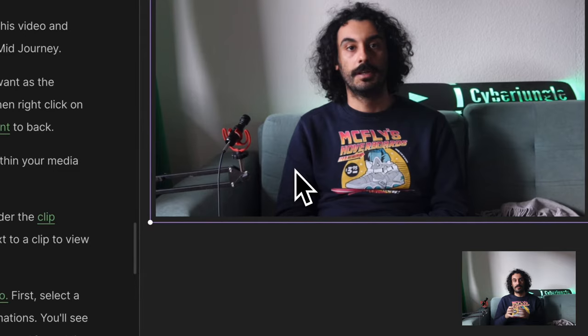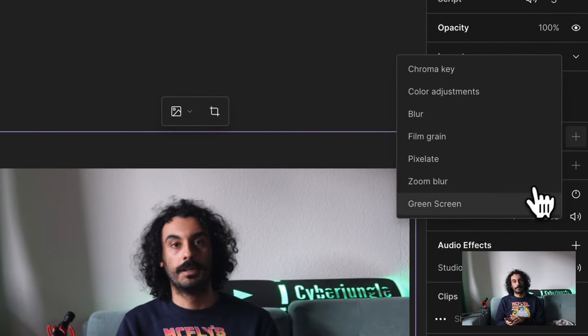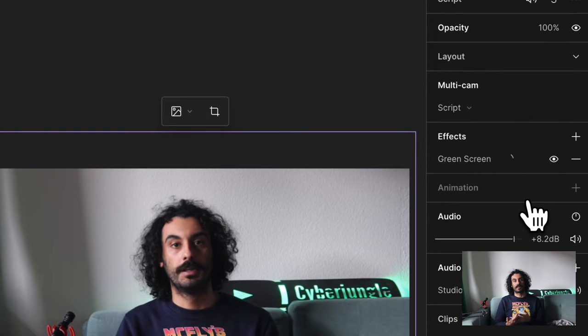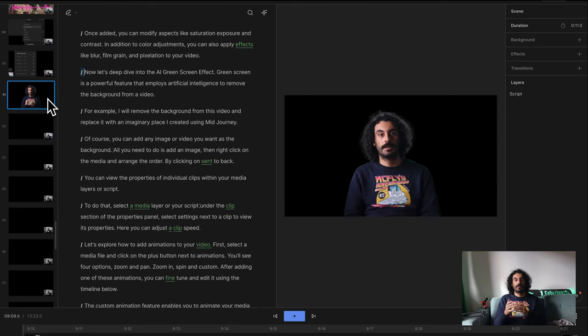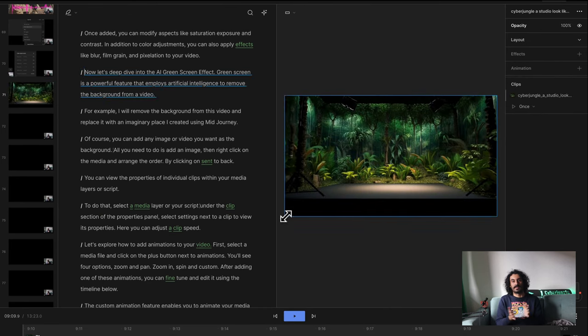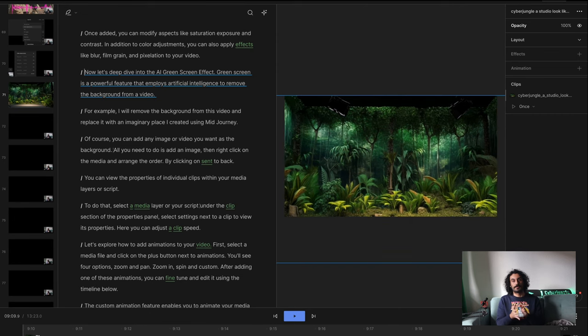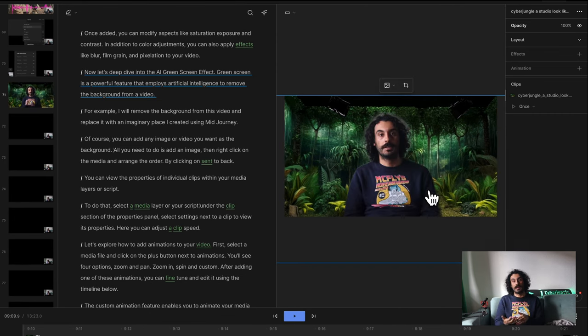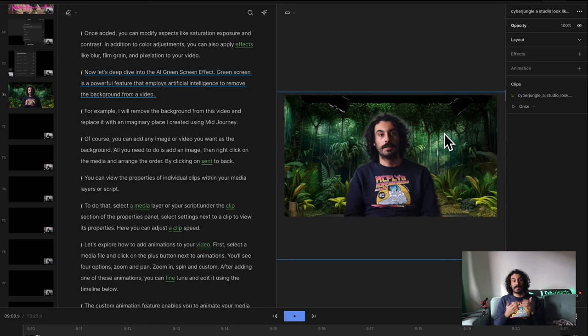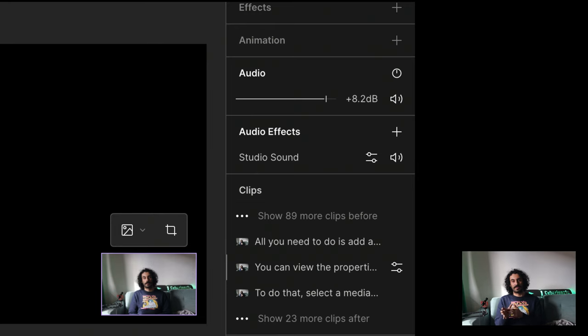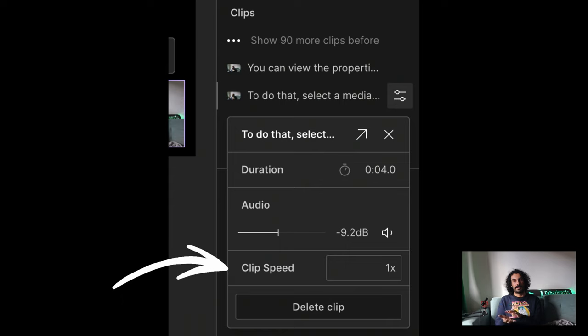Now let's deep dive into the AI green screen effect. Green screen is a powerful feature that employs artificial intelligence to remove the background from a video. For example, I will remove the background from this video and replace it with an imaginary place I created using Midjourney V5. You can add any image or video you want as the background — all you need to do is add an image, then right-click on the media and arrange the order by clicking Send to Back. You can also view and adjust a clip's speed in the properties of individual clips within your media layers or script.